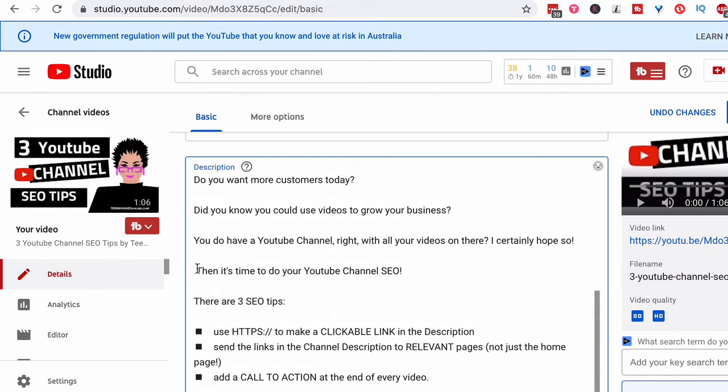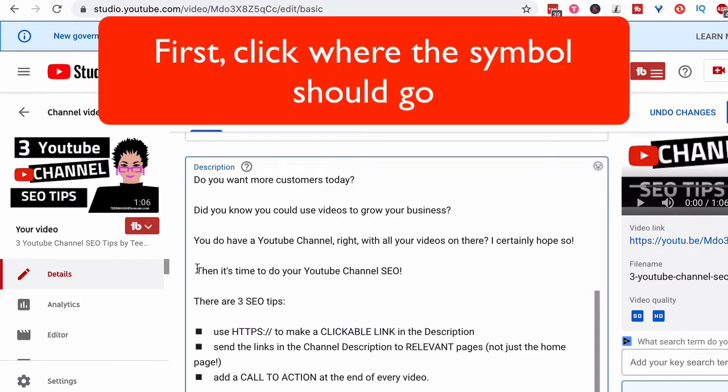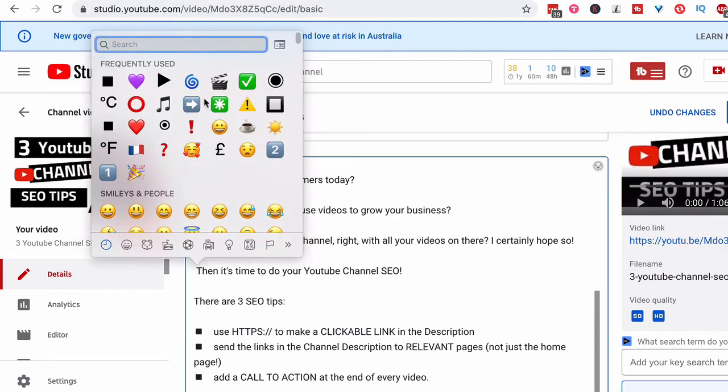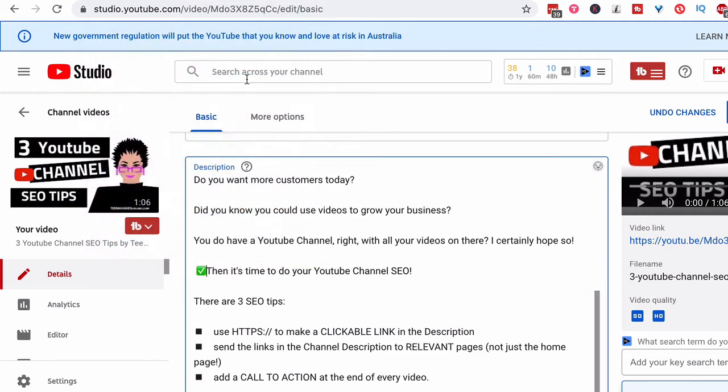Now, maybe here I might want to do another one. So I'll hold down the command or apple key plus the control key and press the space bar. Now, this time I might want to put the green check mark.